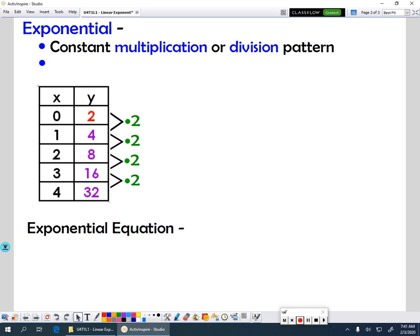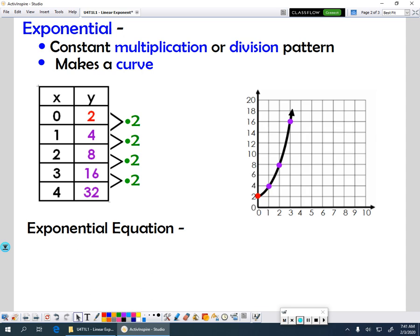On a graph, these exponential functions make a curve, so your graph would look something like this. And when it comes to writing our exponential equation, we use this form: y equals the start value times the change to the x power.